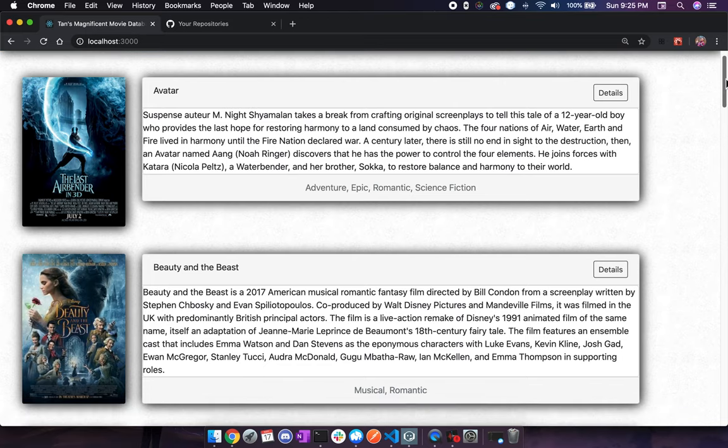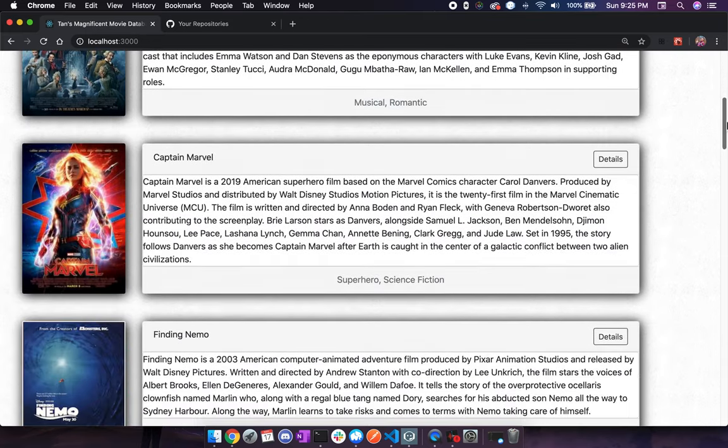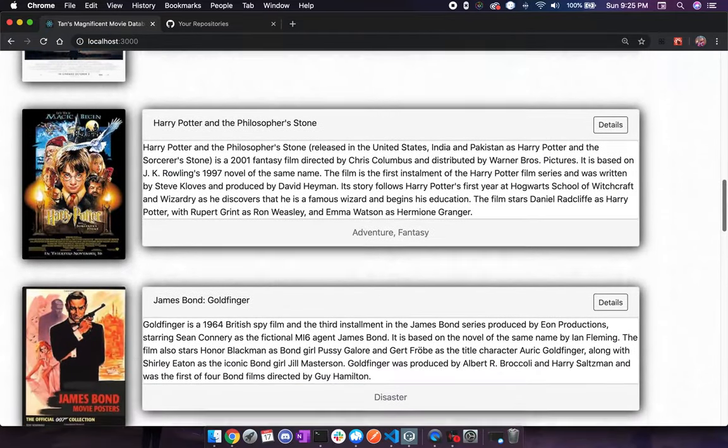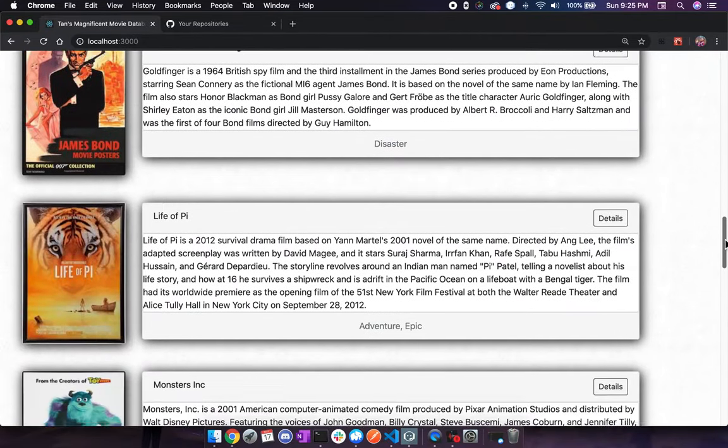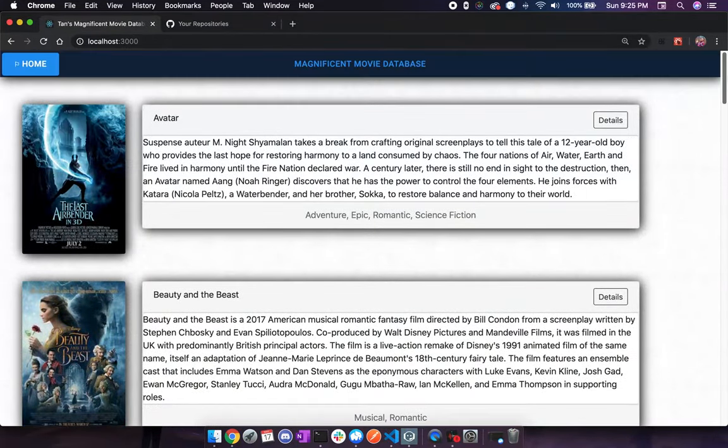Scrolling down a little bit, we can see there's a whole array of movies, including a description, the genre, the title, and a poster.